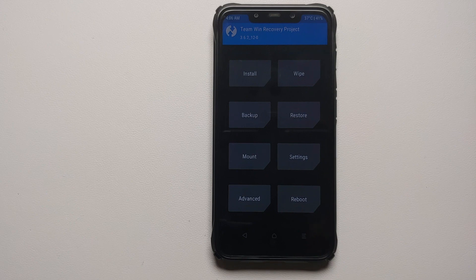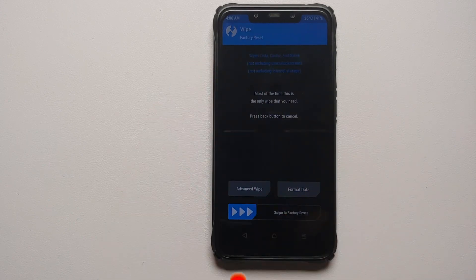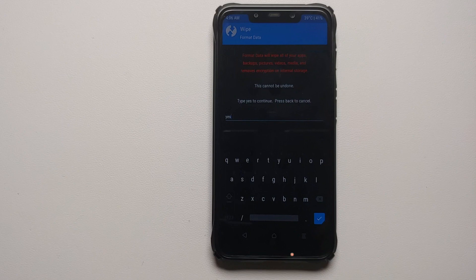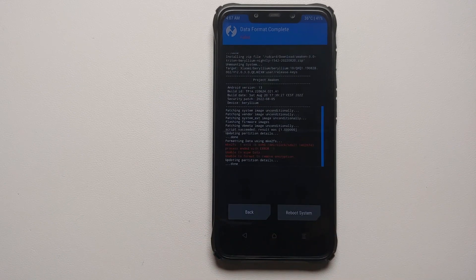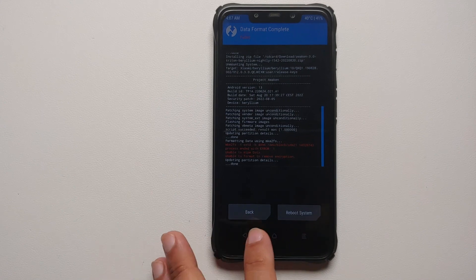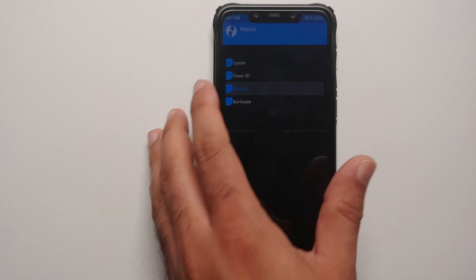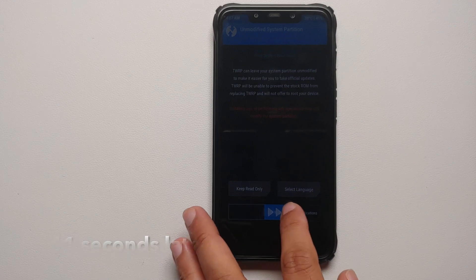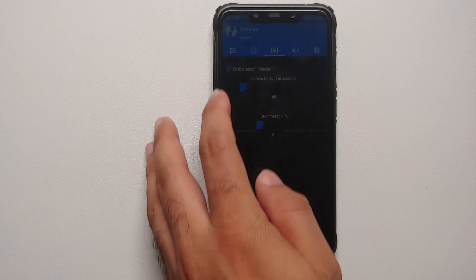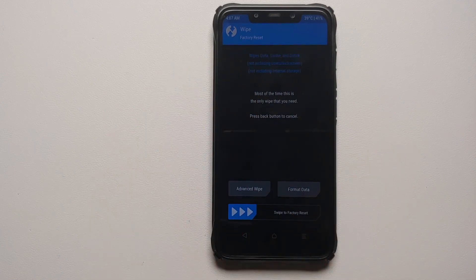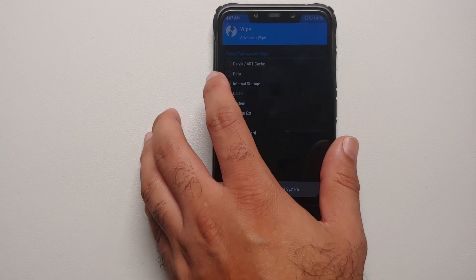For those whose device was encrypted, we need to perform a format data: go into Wipe → Format Data, type in 'yes'. Note that format data will wipe all your pictures, videos, and anything important on your device — make sure you have a backup. If you get Error 1, no need to worry: tap the home button, go into Reboot, and select Recovery one more time. Back in recovery, swipe to allow modifications and go into Settings to increase brightness.